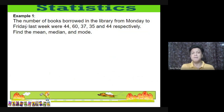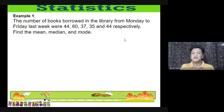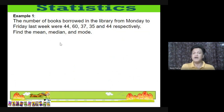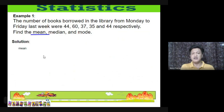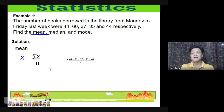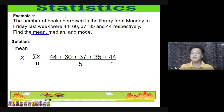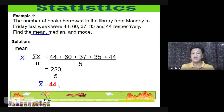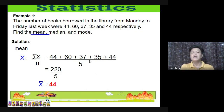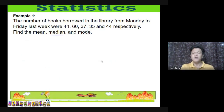Example 1: The number of books borrowed in the library from Monday to Friday last week were 44, 60, 37, 35, and 44 respectively. Find the mean, median, and mode. To find the mean, get the sum and divide by the number of data: 44 + 60 + 37 + 35 + 44 = 220, divided by 5. The mean is 44.